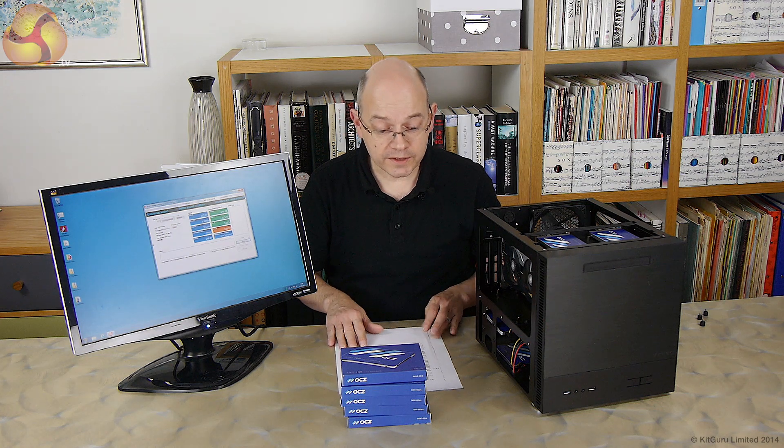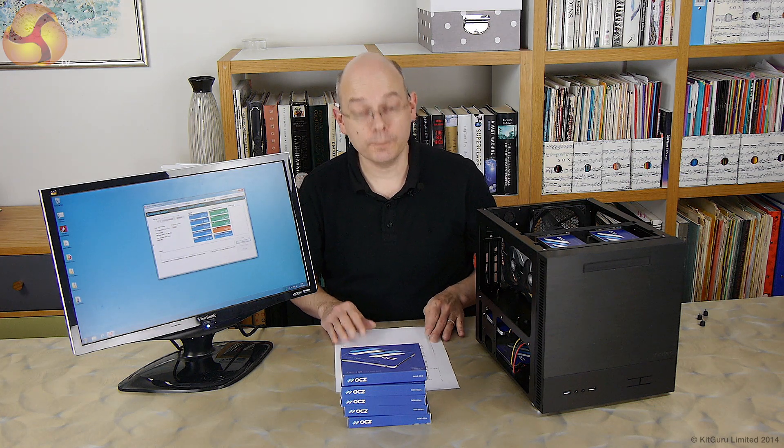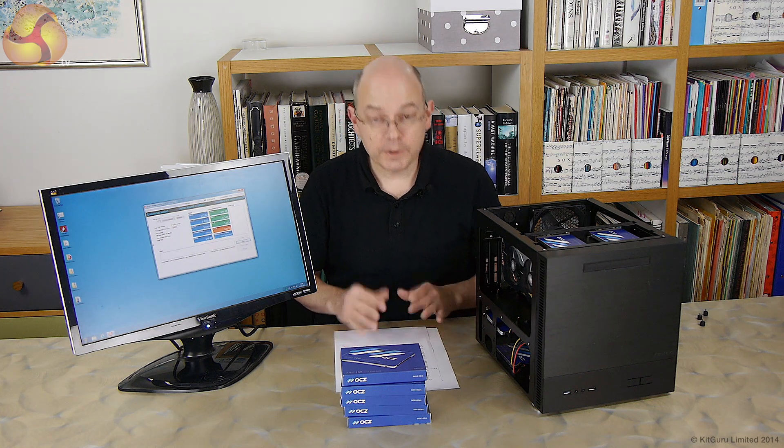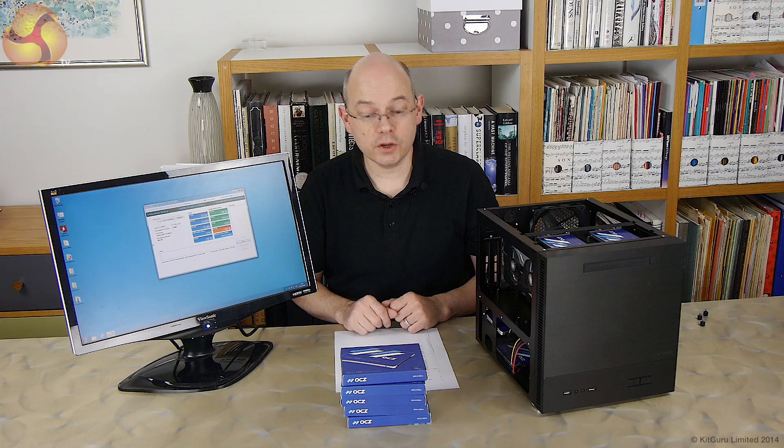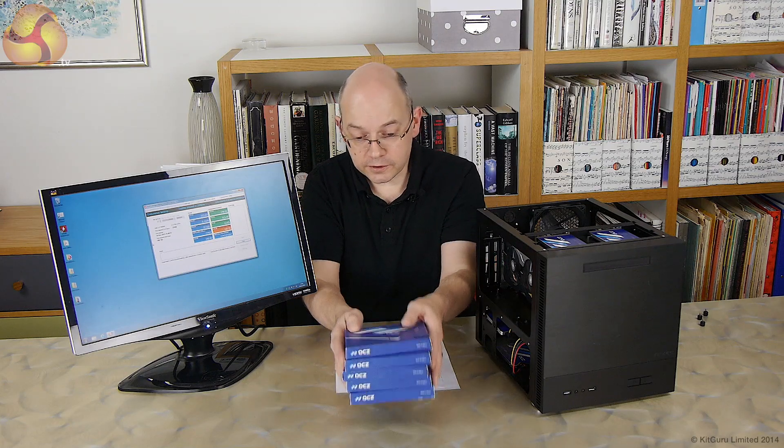So there we go, Leo Wardock for KitGuru, and our five SSDs, we're making progress.